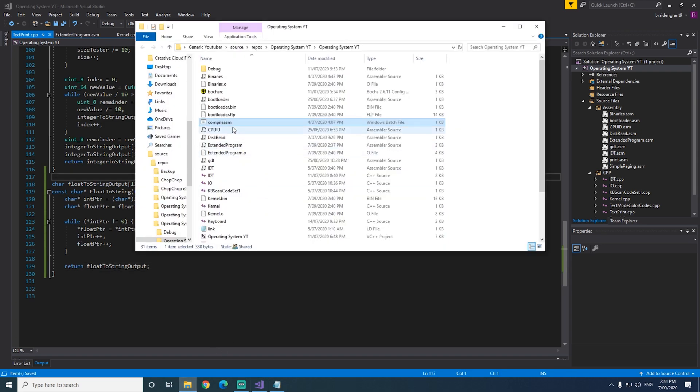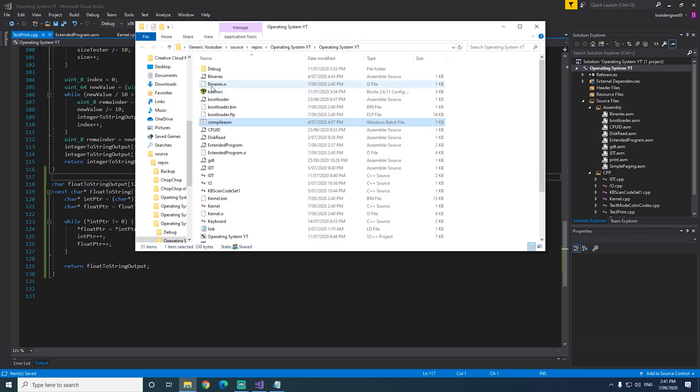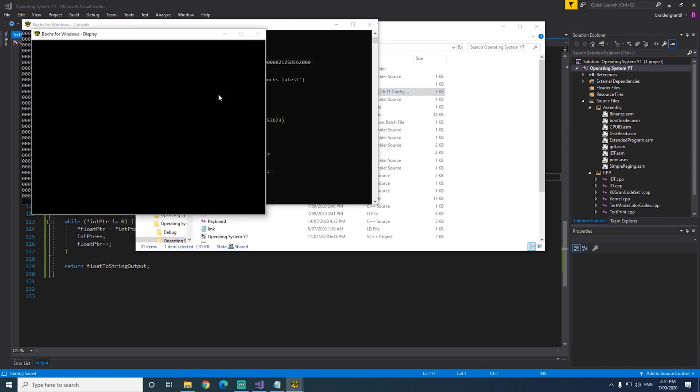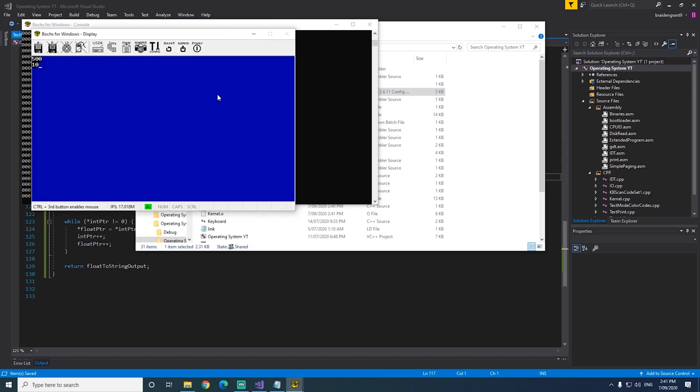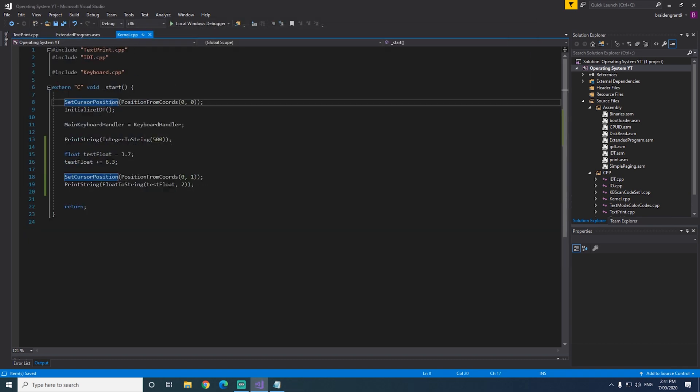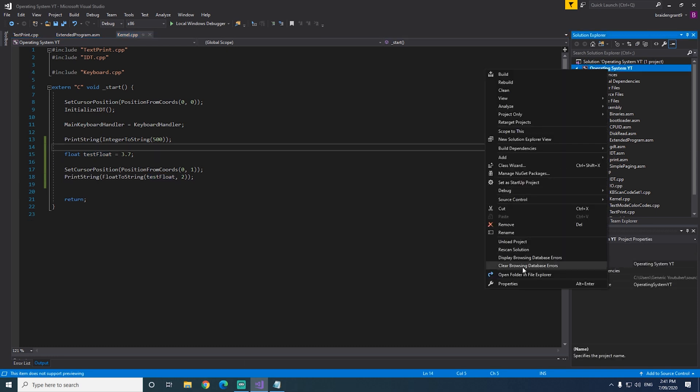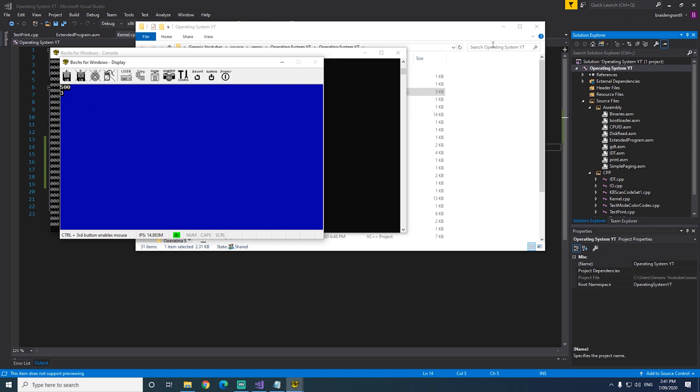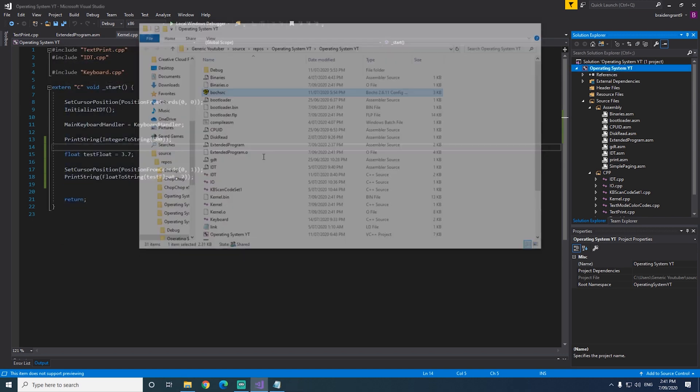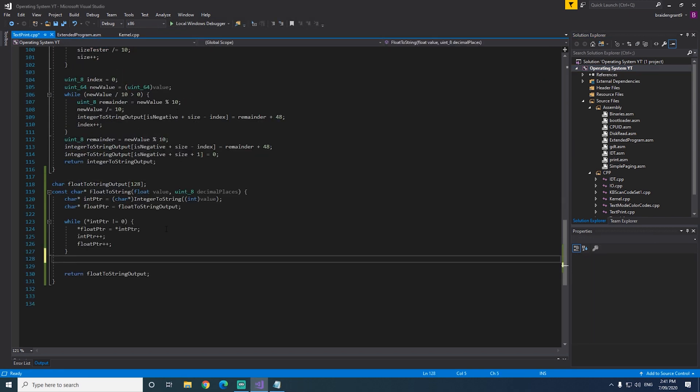There we go. So now as you can see, that just returns 10, because our value is 10. So 3.7 should return 3, as you would expect. Alright, so let's get on to displaying the decimal portion of our float.